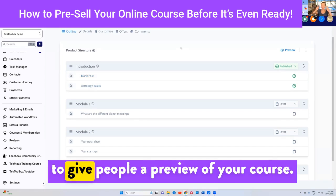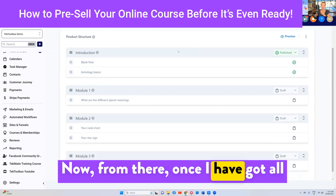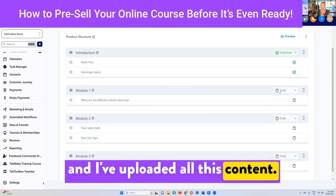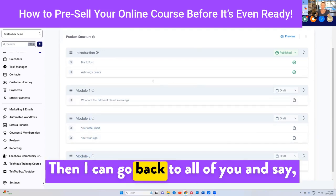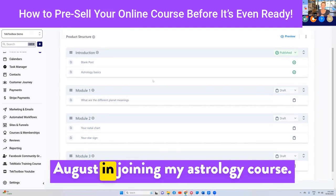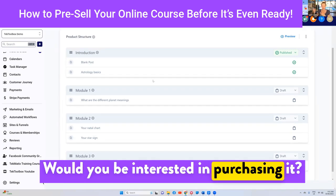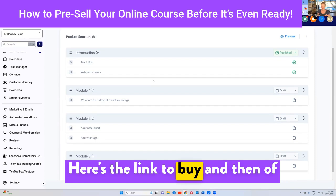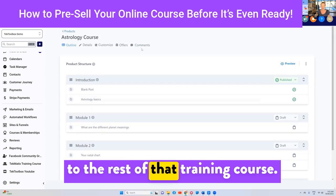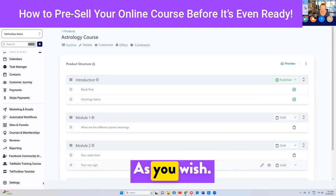That is going to give people a preview of your course. Once I have got all of the other content filmed, ready, and uploaded, then I can go back to all of you and say, 'Hey, you showed an interest back in August in joining my astrology course — it's now ready, it's about to launch. Would you be interested in purchasing it? Here's the link to buy.' And then anyone who buys, you're going to grant them access to the rest of that training course. So you can be very clever about your pre-selling and your pre-registrations.